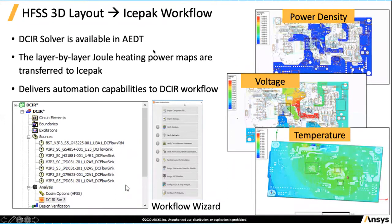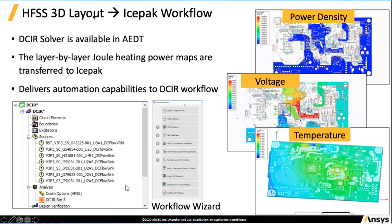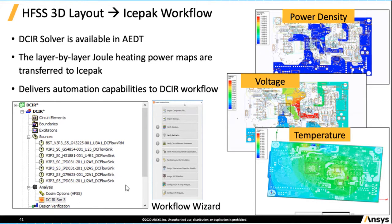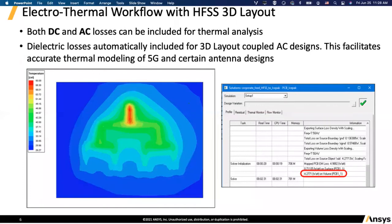I'll very quickly talk about a couple of them here and then go to the software. One of the examples is HFSS 3D Layout and you can use the DCIR solver that is available in Electronic Desktop. As you can see on the right-hand side, you can calculate the power density, the voltage profile, and then eventually the temperature profile of your PCB board. You can connect it to IcePack either coupled or export the file from HFSS 3D Layout and import it to IcePack. You can analyze both AC and DC losses and the electrical thermal workflow with HFSS 3D Layout.